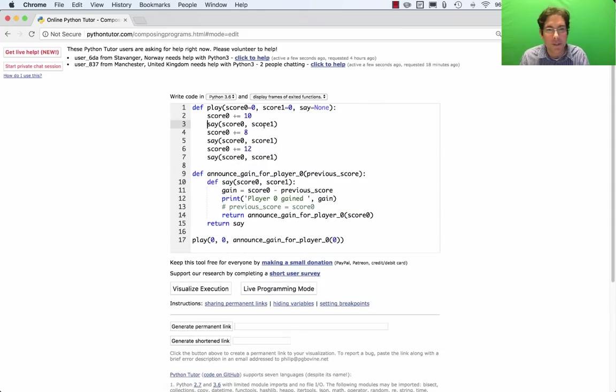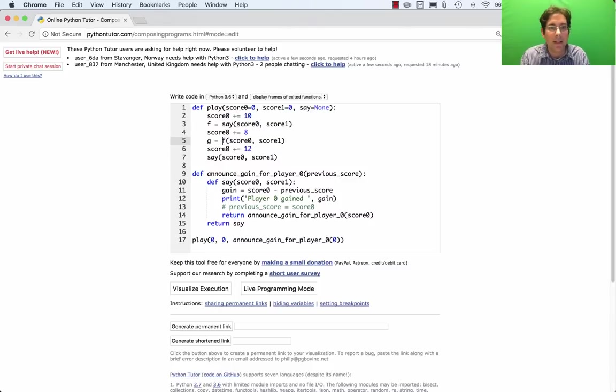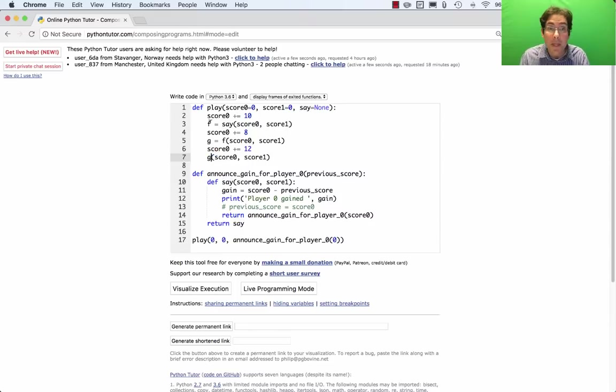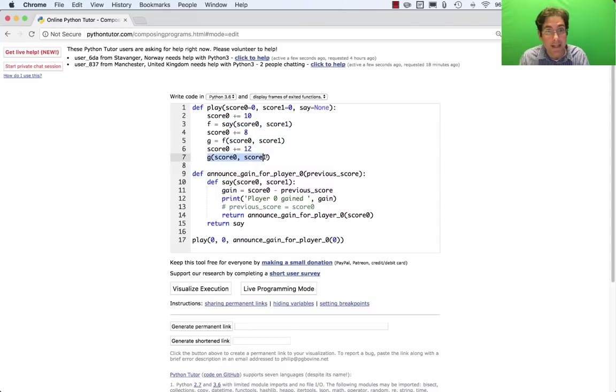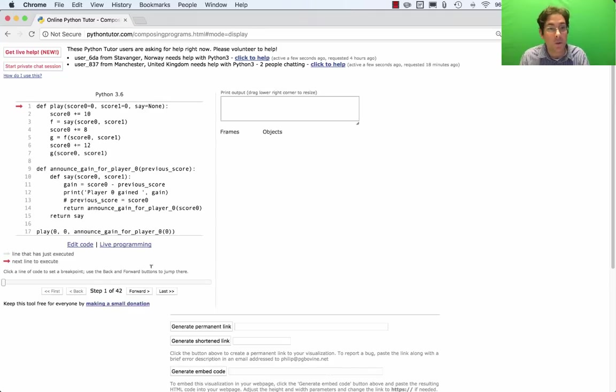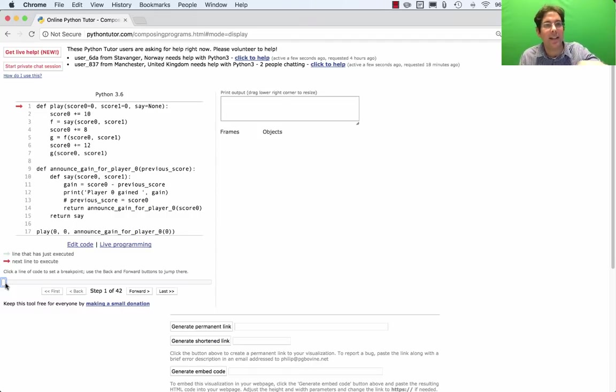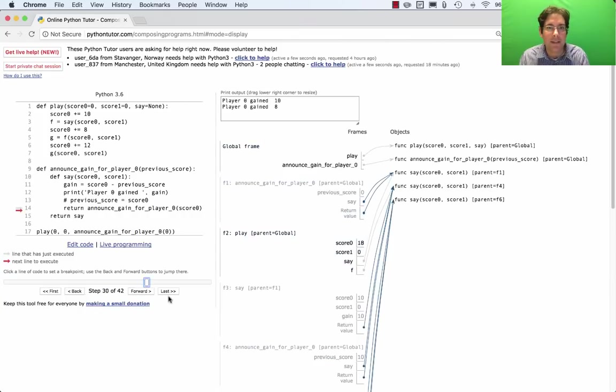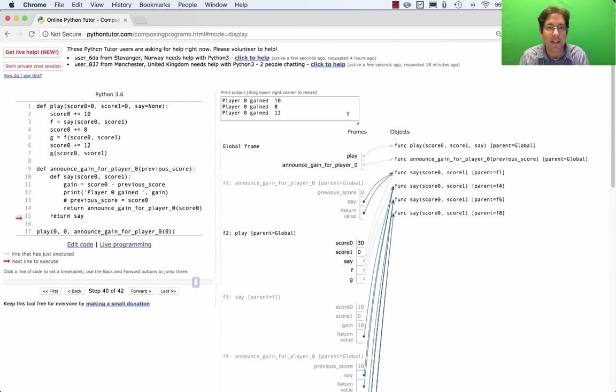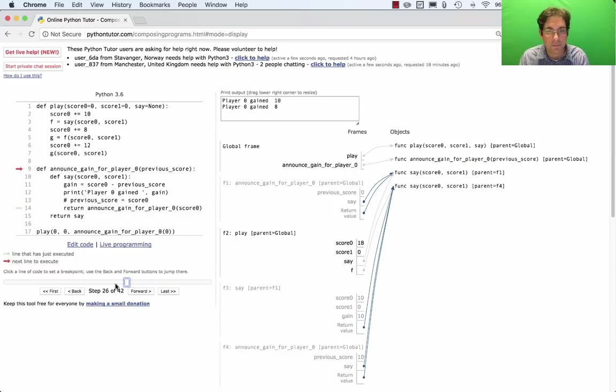Instead of just calling this function, I need to store the result and I need to call that next time. And I need to store this result and I need to call that next time. So this pattern where we return a function and that function is used later and then I return a function from that and that function is used later is actually going to store the information that I need in order to print out the right thing. So our goal was to print out that player 0 gained 10 and then 8 and then 12. Let's fast forward a bunch and that's exactly what this prints out. Player 0 gained 10, 8, 12. Let's understand how it did it.